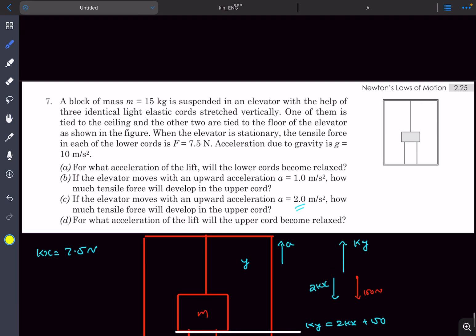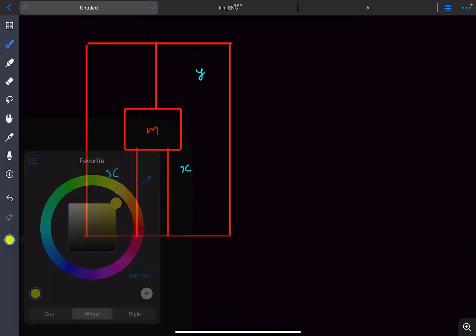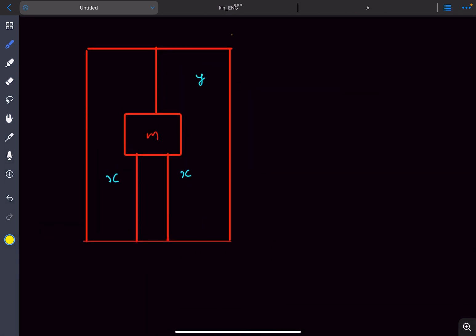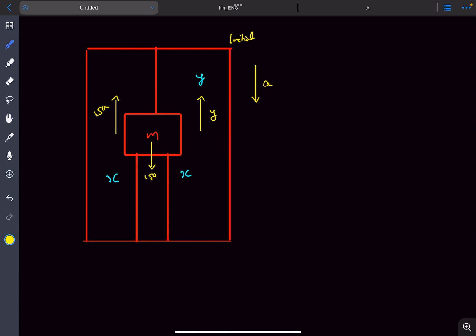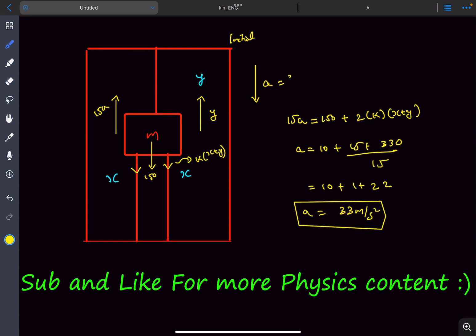Question four: find the acceleration for which the upper cord becomes relaxed. For the upper cord to relax, mass m must ascend by an amount y, which requires the elevator to accelerate downward at some rate a. The pseudo force is 15a and the weight is 150 newtons. The tensile forces in the two lower strings are k(x + y) each. Balancing all forces gives 15a = k(x + y) − 150, and solving yields a = 33 meters per second squared downward for the upper cord to become relaxed.